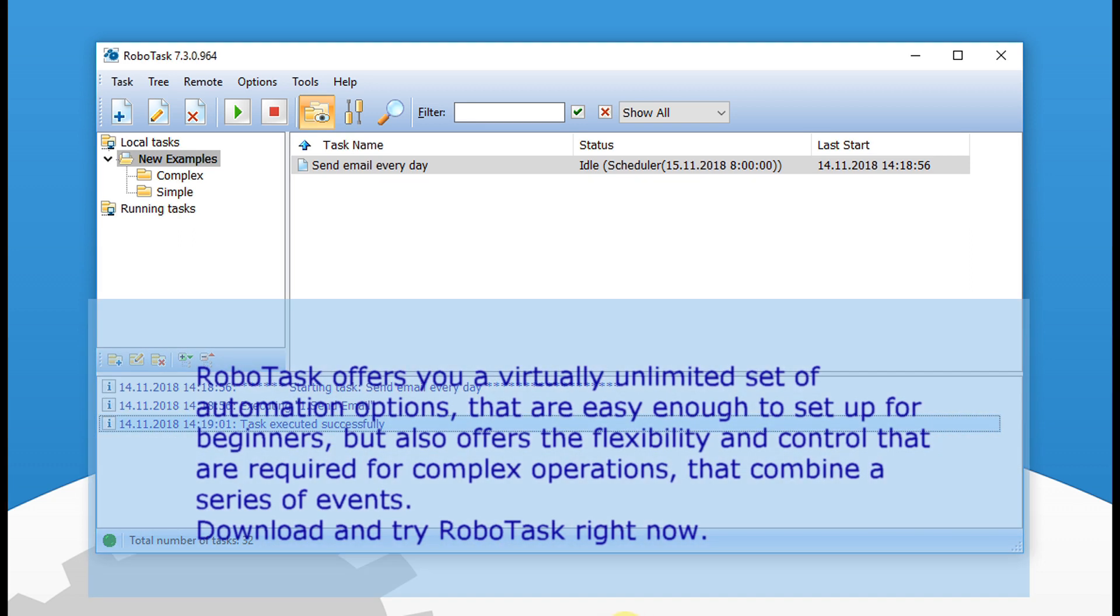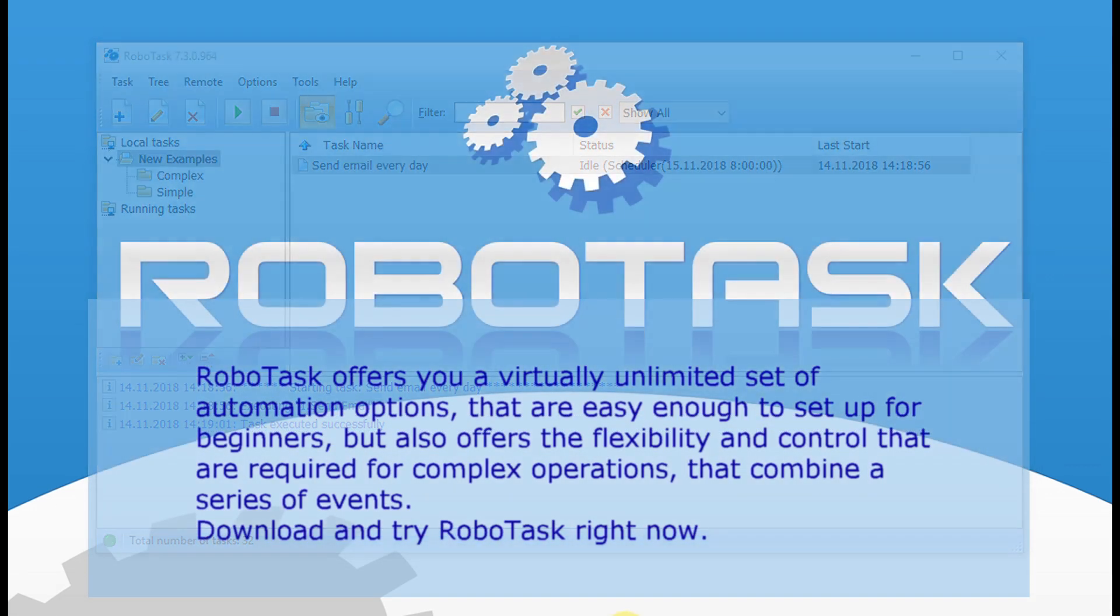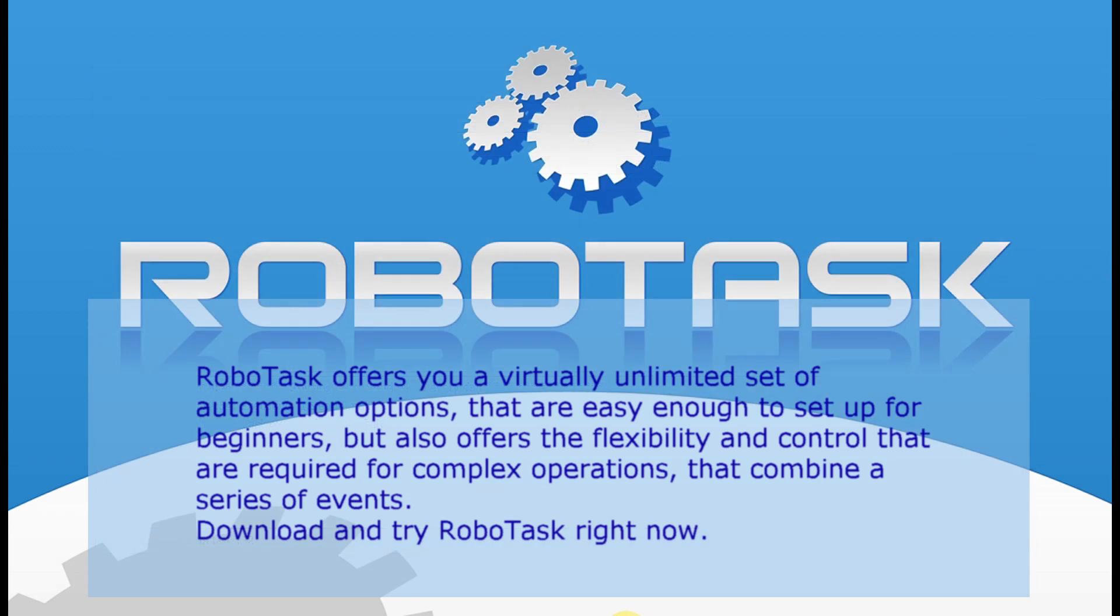RoboTask offers you a virtually unlimited set of automation options that are easy enough to set up for beginners, but also offers the flexibility and control that are required for complex operations that combine a series of events.